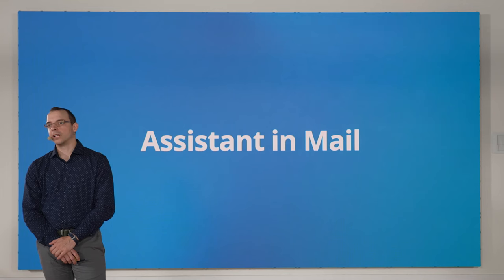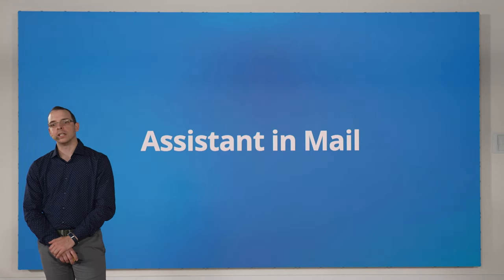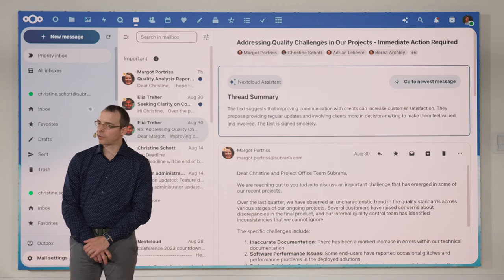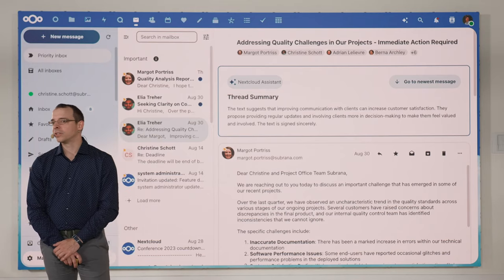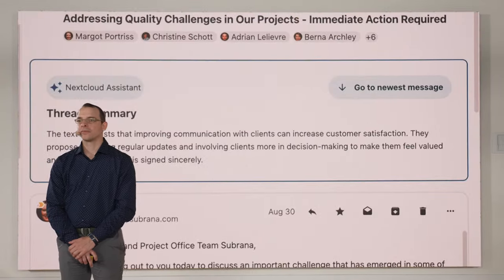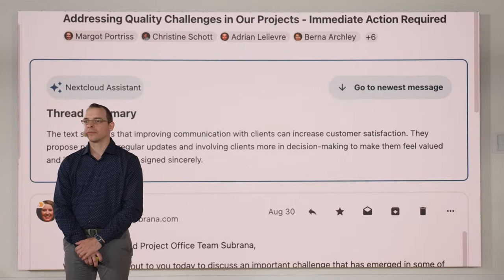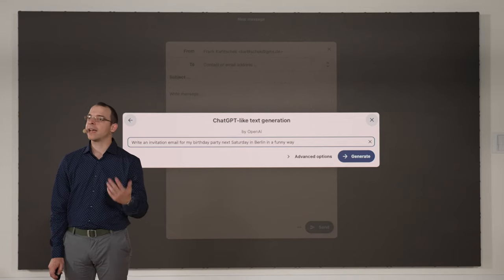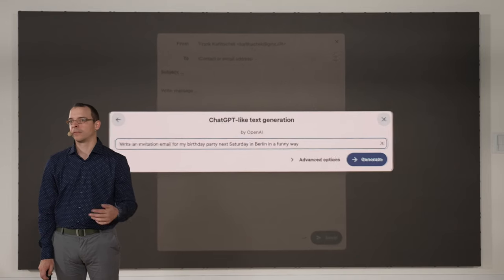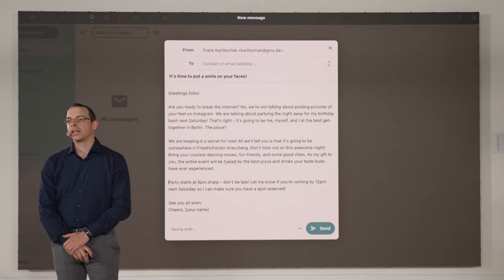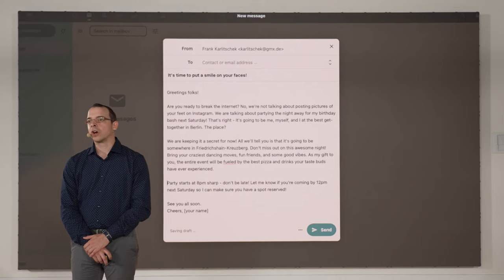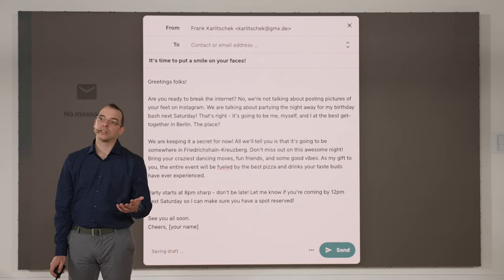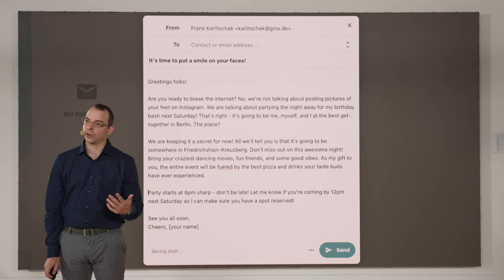We also integrated the assistant in NextCloud Mail. It summarizes those long-winded threads that we've all seen. And of course, the assistant can also help you write and answer email. It can generate email content for you, insert that content, and generates it directly in your emails.